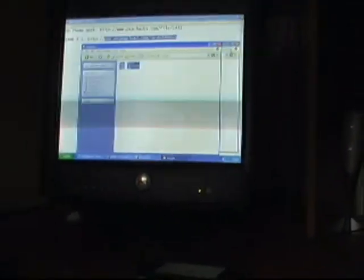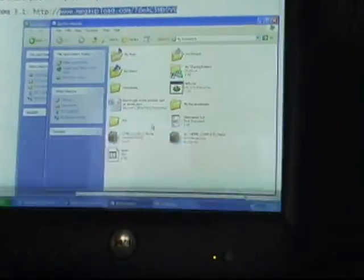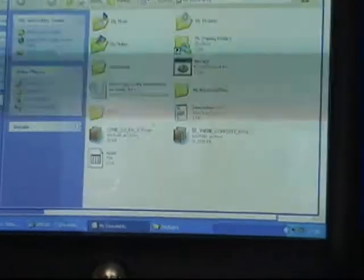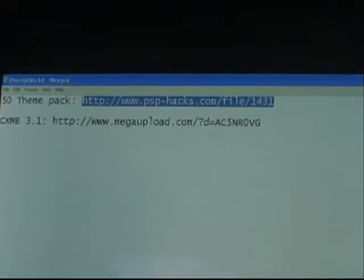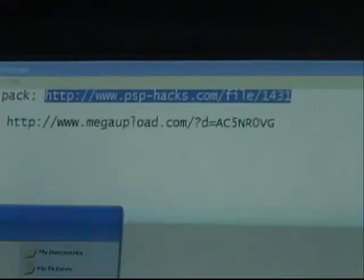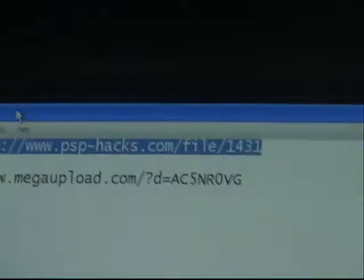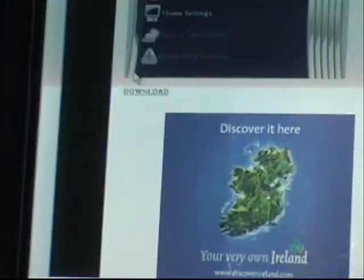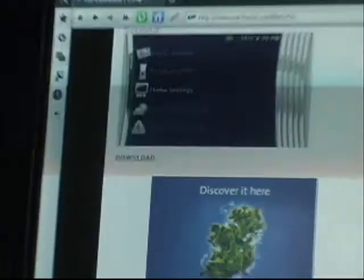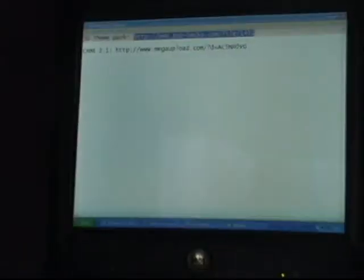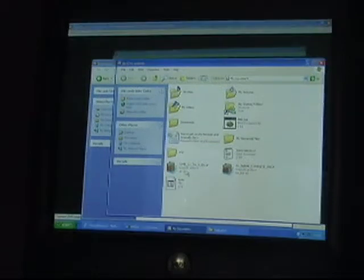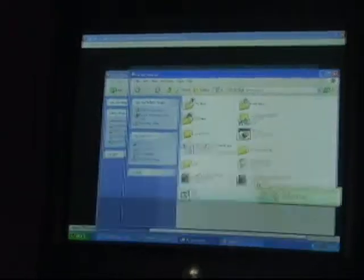And now download the 50 theme pack which should be in the description here. So go to it. We've downloaded that as well, but we'll just go to it to show you. Download it here, it should be part way down the page. Then open it or save it, doesn't matter.